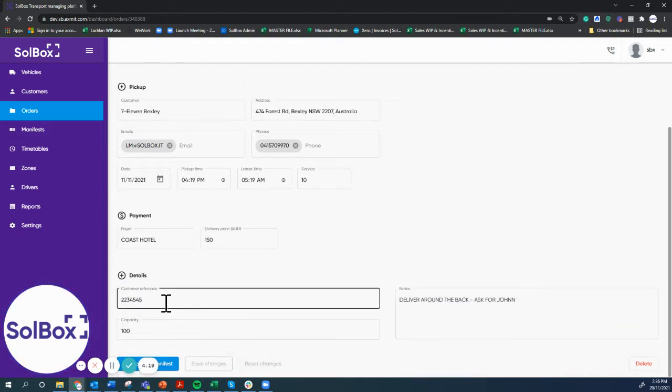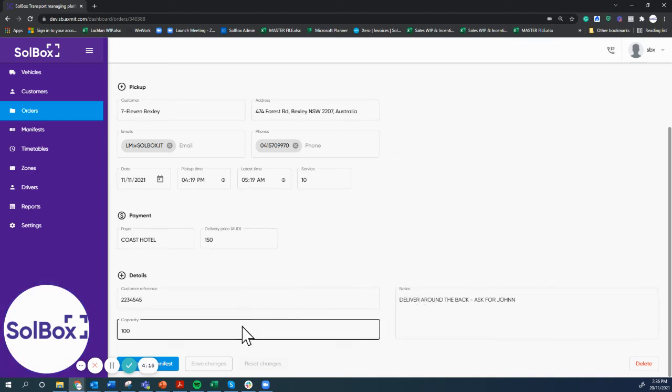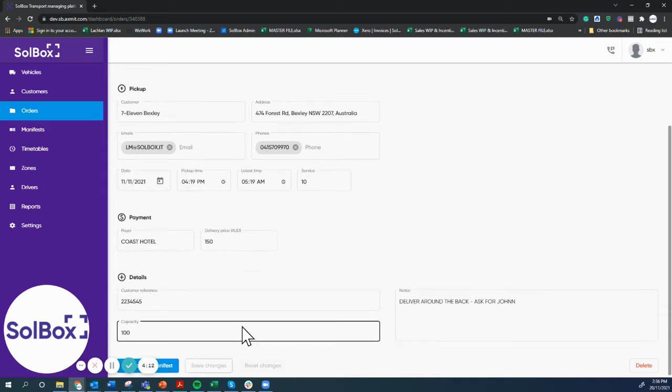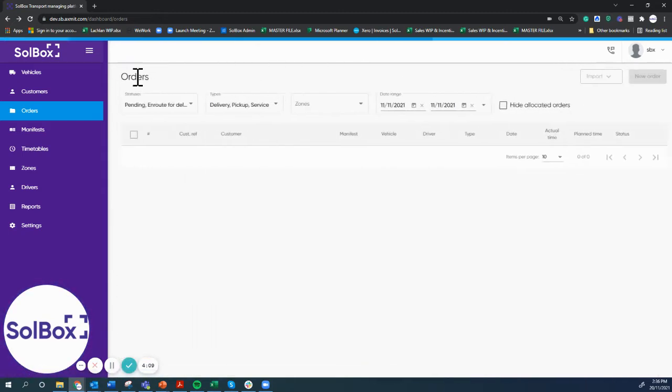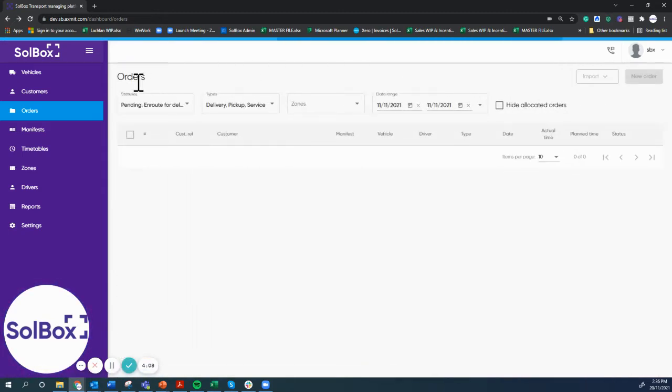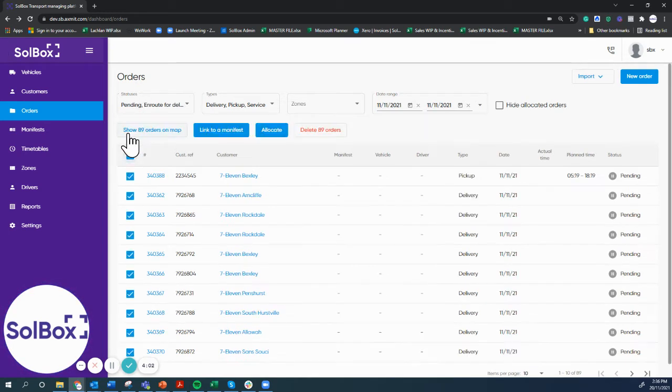We're also going to see here that it has a capacity of 100 cube on this order. The way the system works is basically it takes all the constraints around each individual order, it knows the vehicles and the driver's working hours, and it plans the runs.